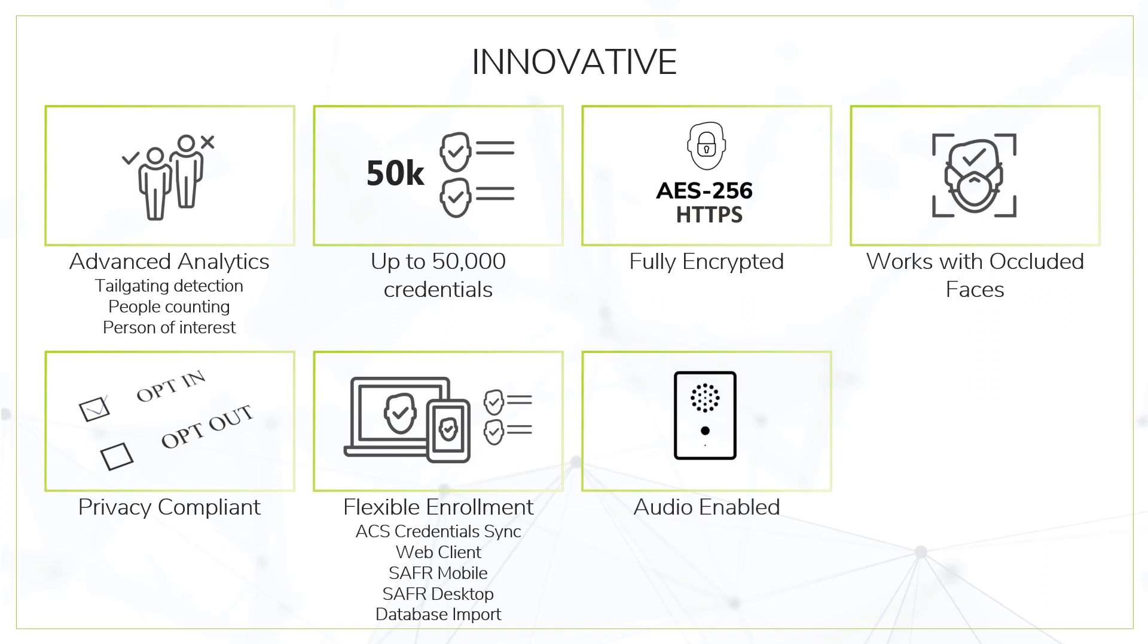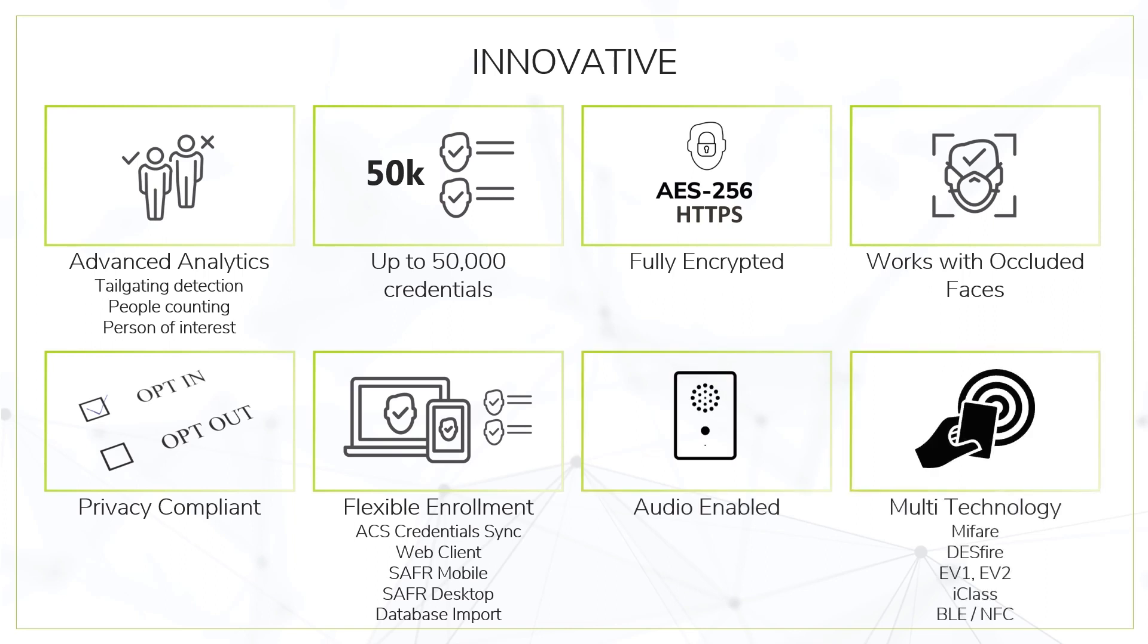Equipped with bi-directional audio. All versions are equipped with BLE and the RFID version includes leading card technologies.